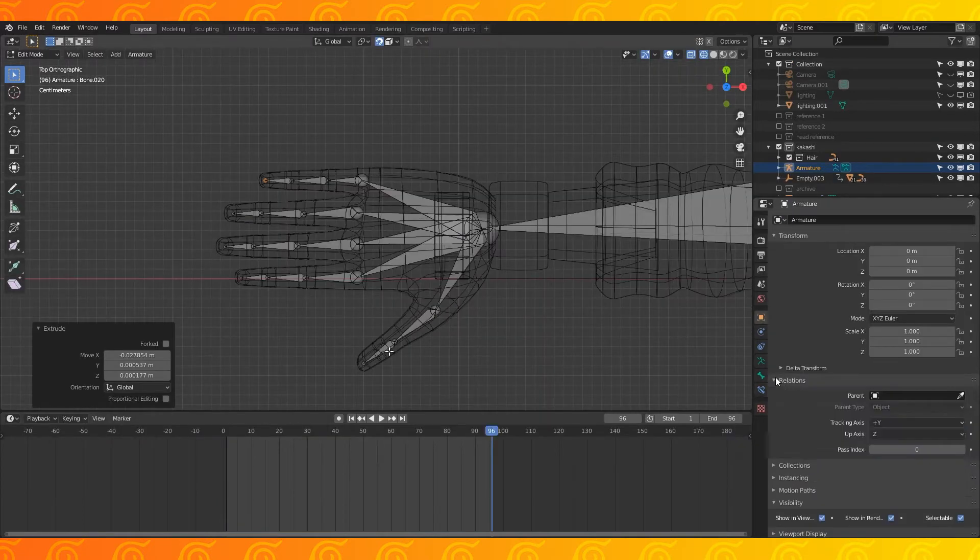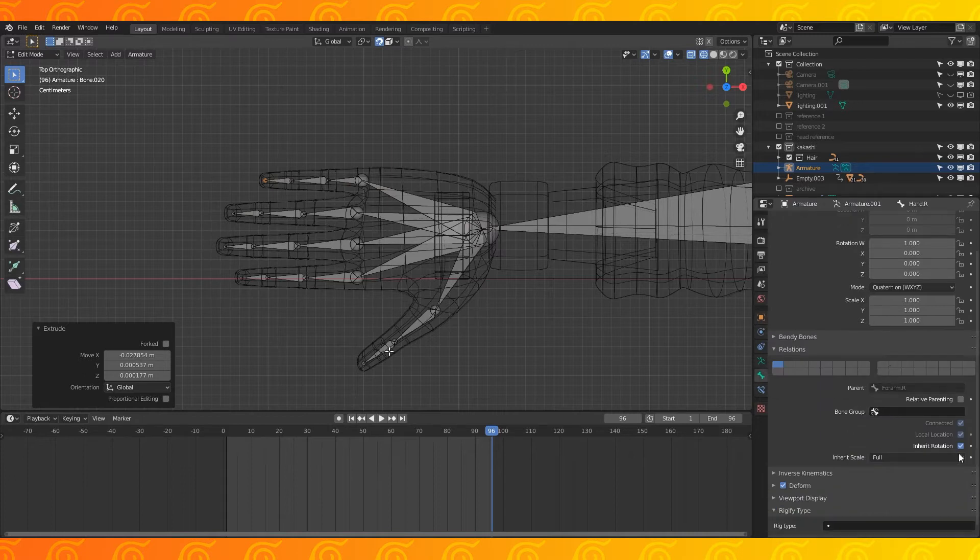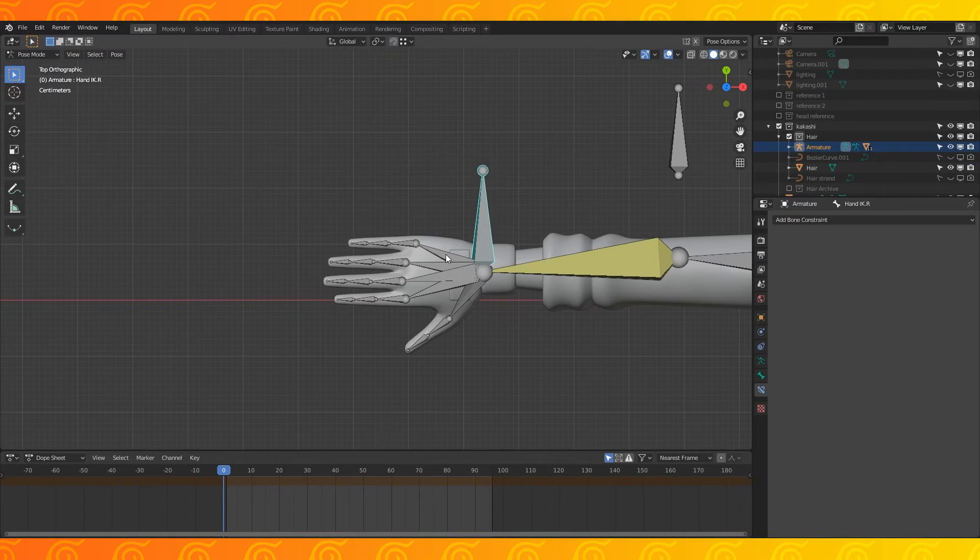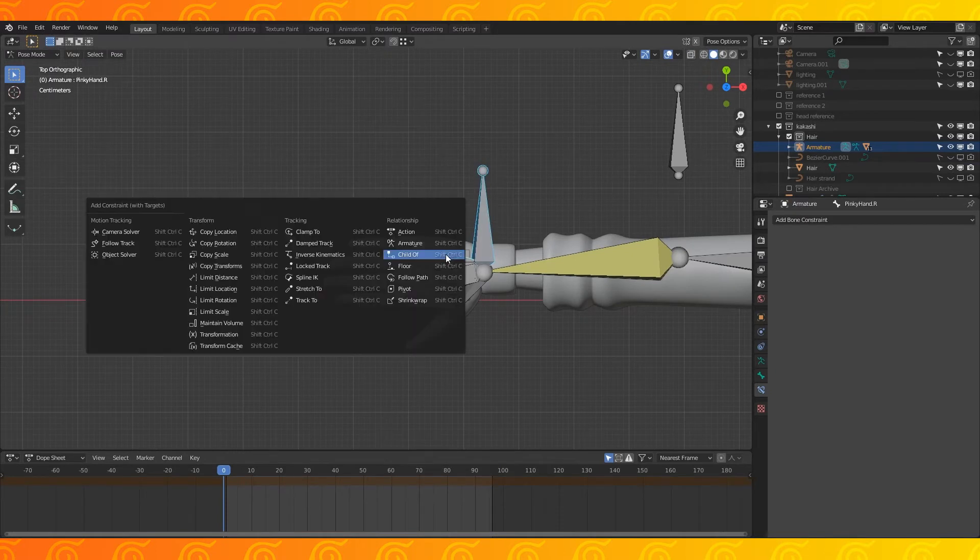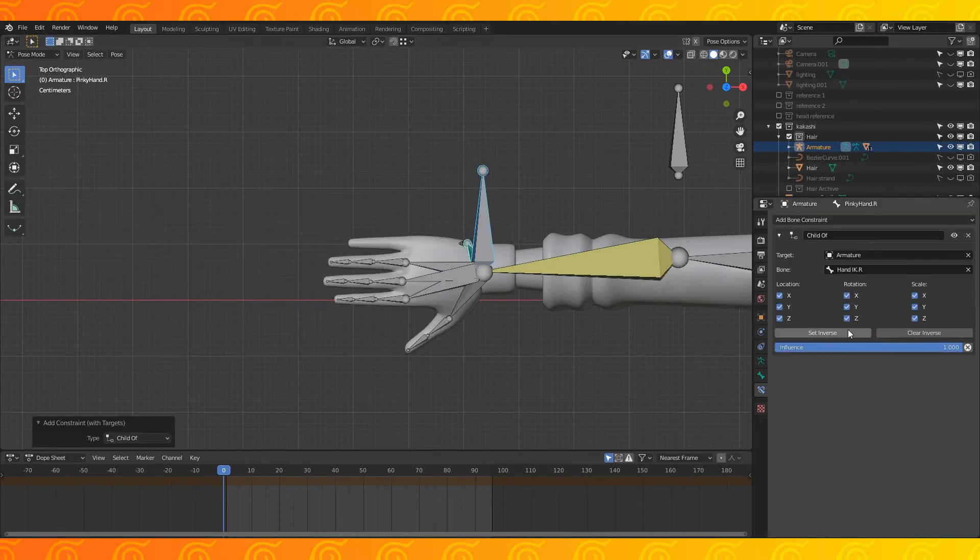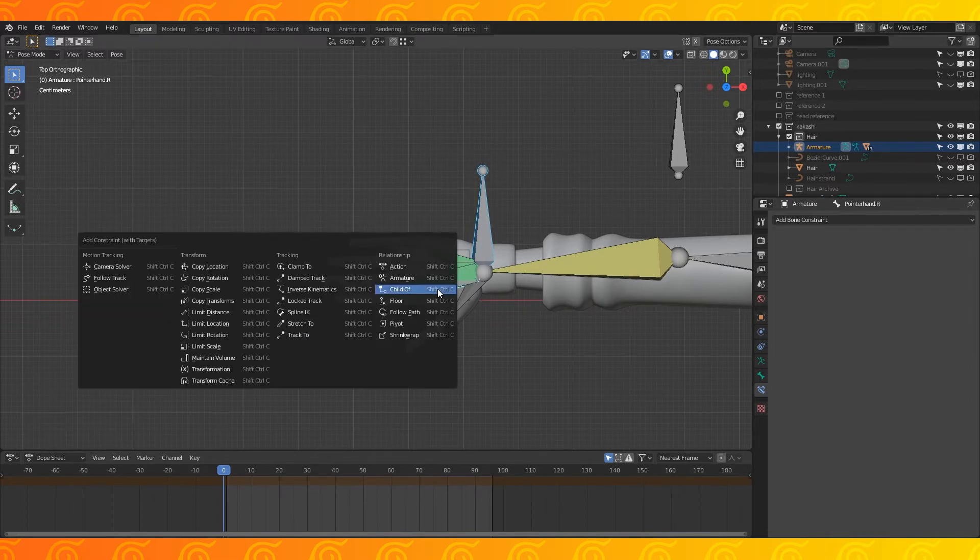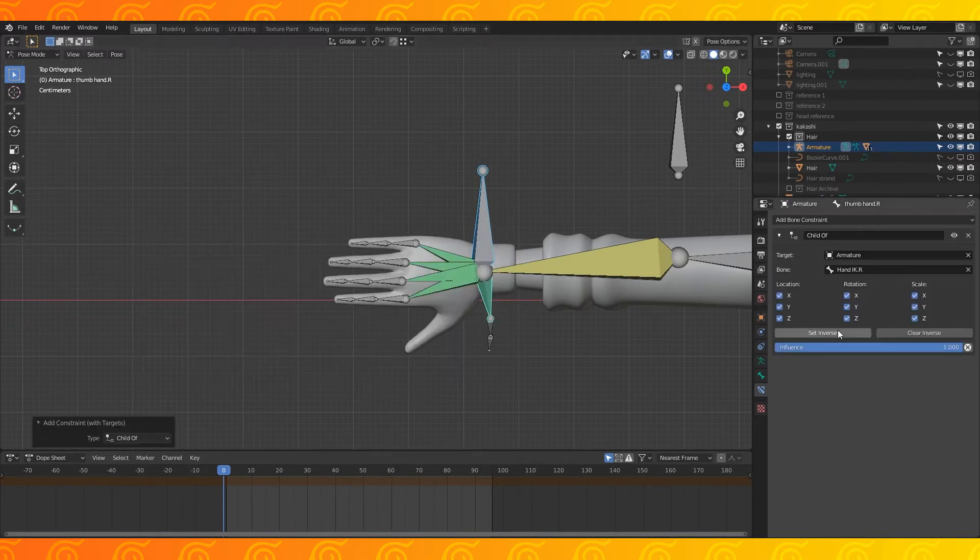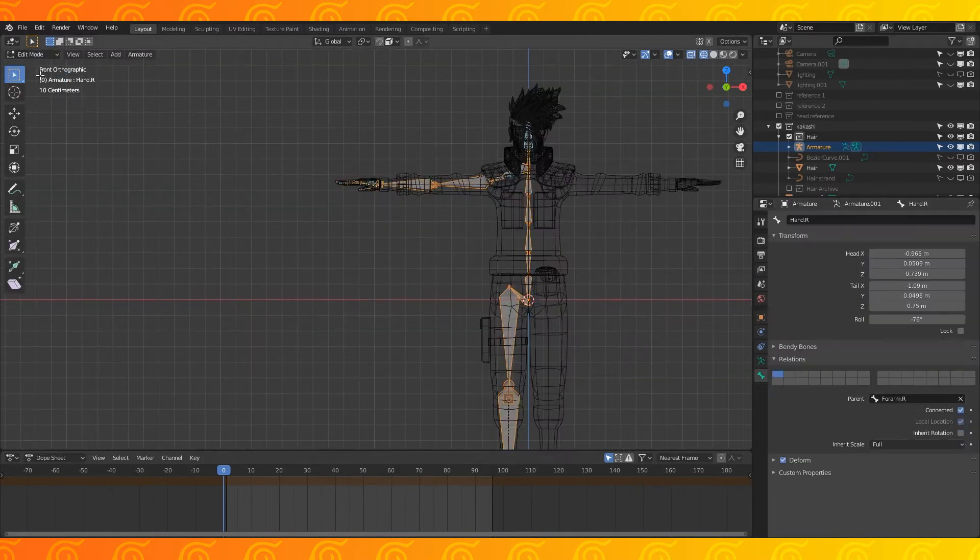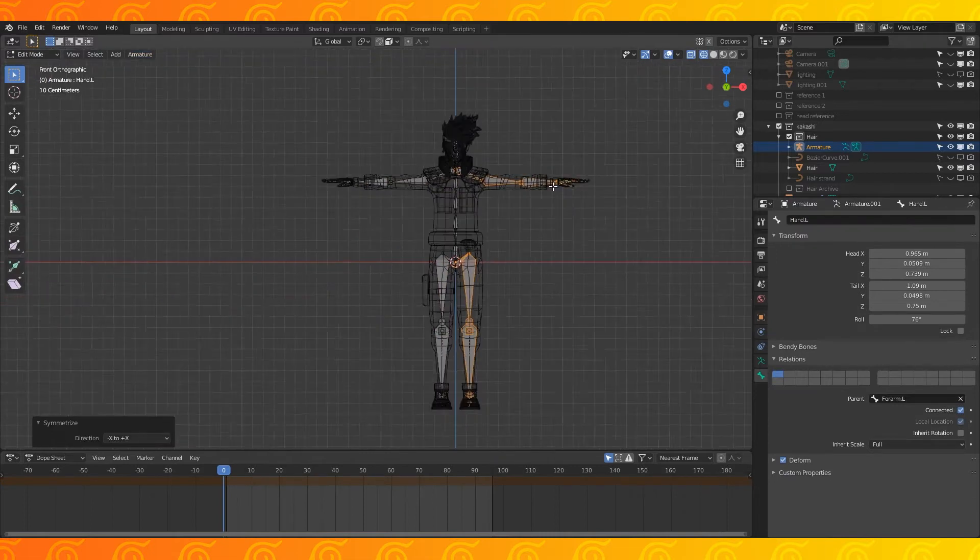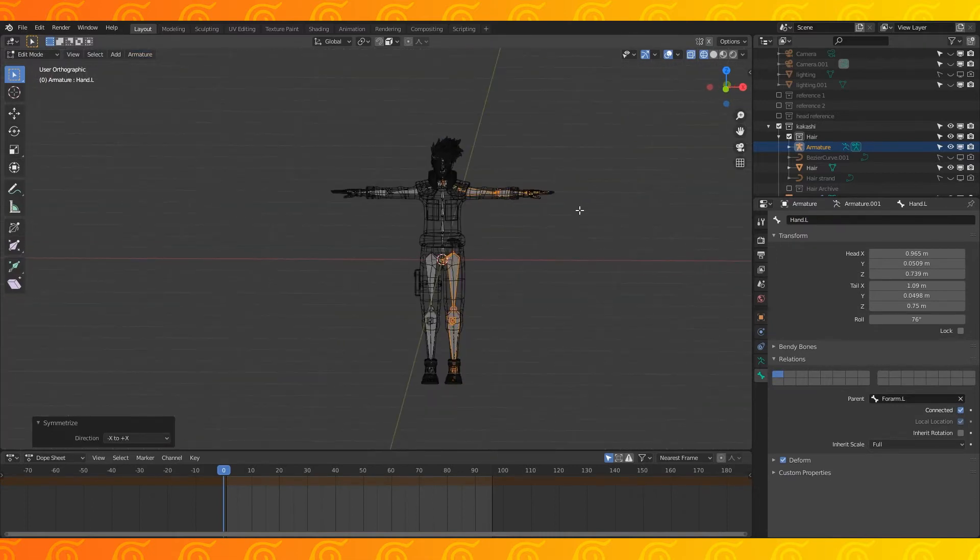Select all of the bones in the hand connected to the wrist bone and turn off inherit rotation in the bone properties. Select the hand controller bone and then this bone. Use shift ctrl c to apply a child of constraint. Set inverse. Do this for the rest of the fingers. Once all of that is set up, go into edit mode, select all under the armature menu. Select symmetrize.